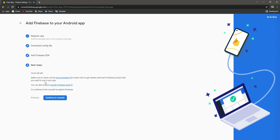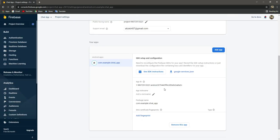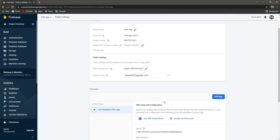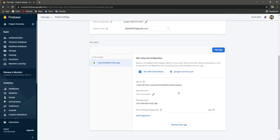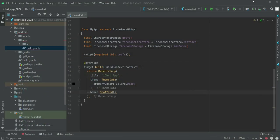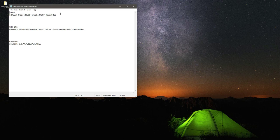Click next, then continue to console. As you can see the app is now connected. Now we need to add the SHA1 and SHA256 keys. If you don't know how to get them, make sure to watch the previous videos where we explain how to get the SHA1 and SHA256 keys, as every computer has its own unique keys. My SHA1 and SHA256 keys are already on my desktop.